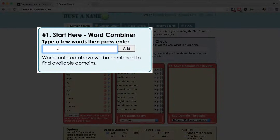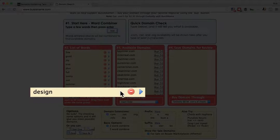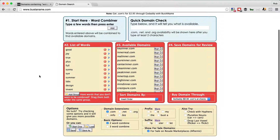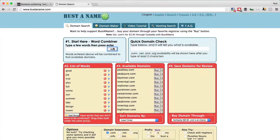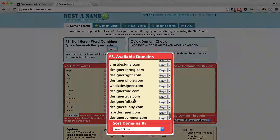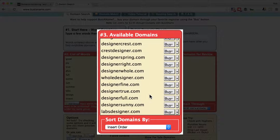I'm going to add another keyword here: 'Design'. It gets added to the second panel, and you can click there to get synonyms of that keyword, which can be very useful — just click one to add it to the panel. Let's add a few more: 'Designer' and 'Web'. Here we have Designer Pure, Designer Peak, Designer Inner, Crest Designer — these are all available .coms. Also Summer Designer, Labs Designer. You can go through the list and save any you like.